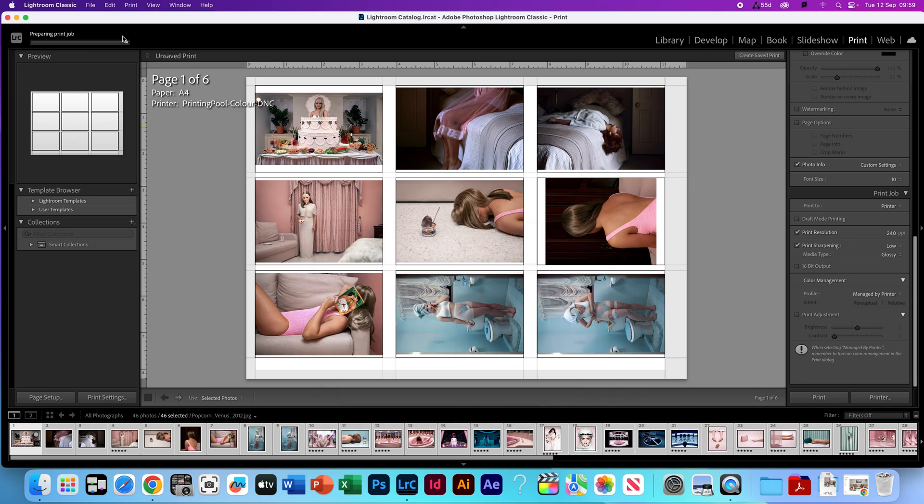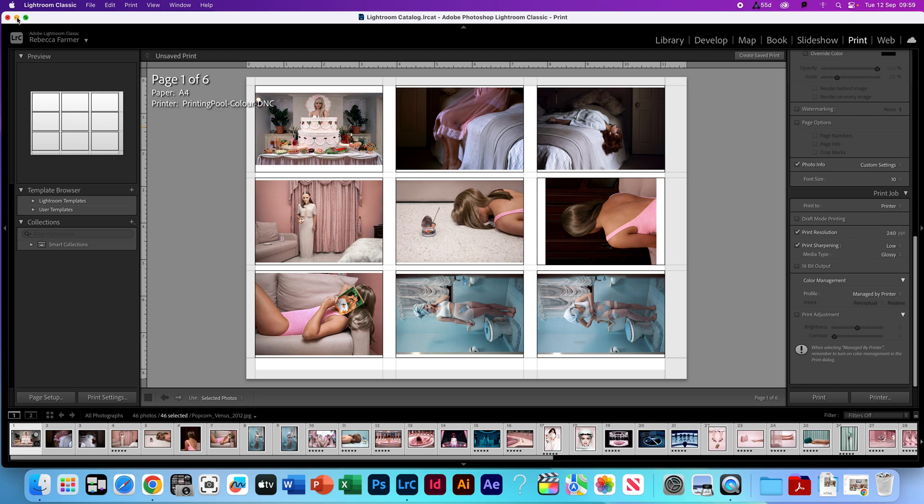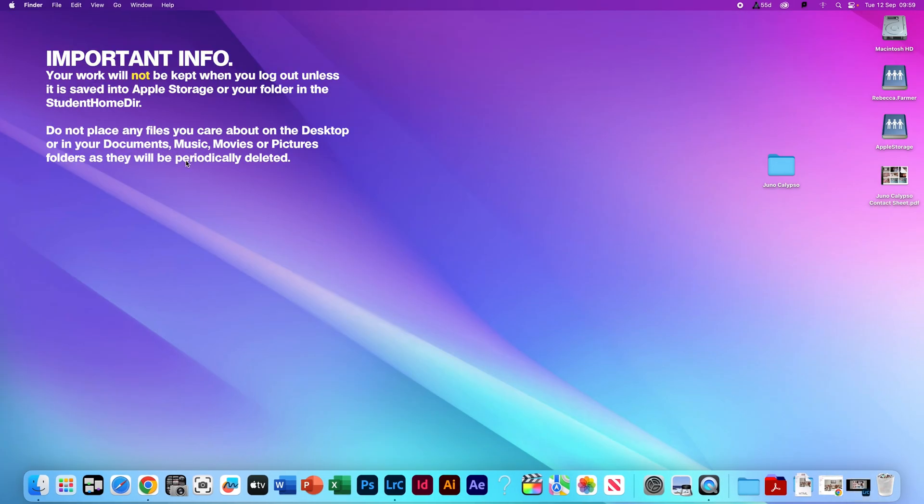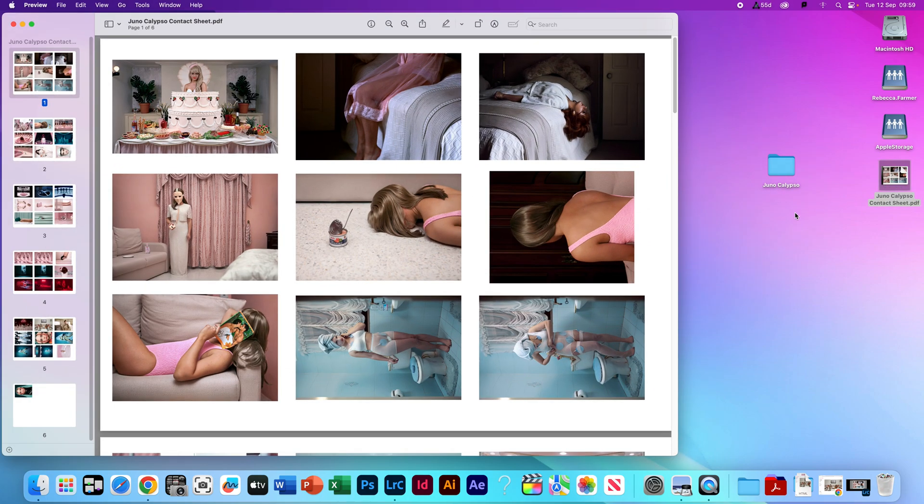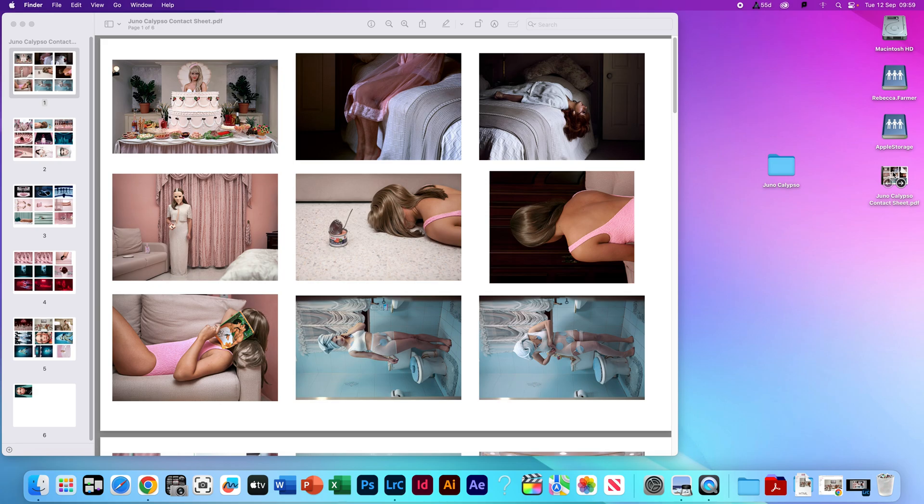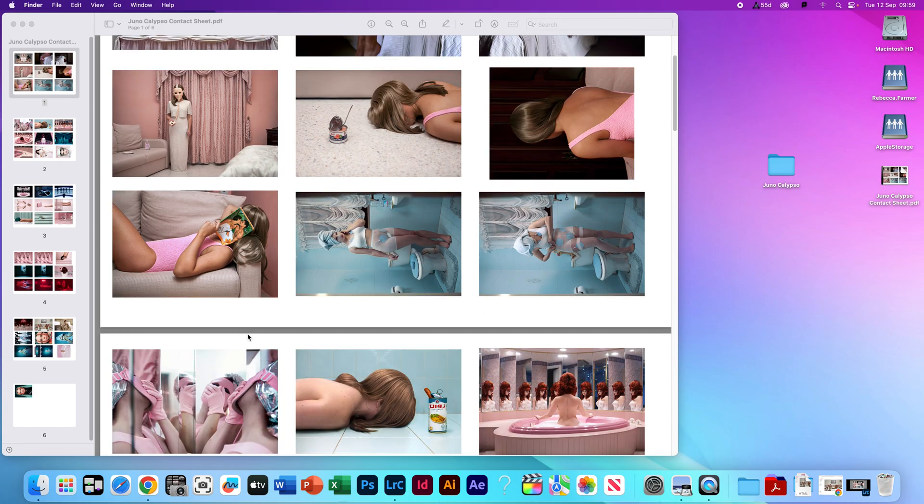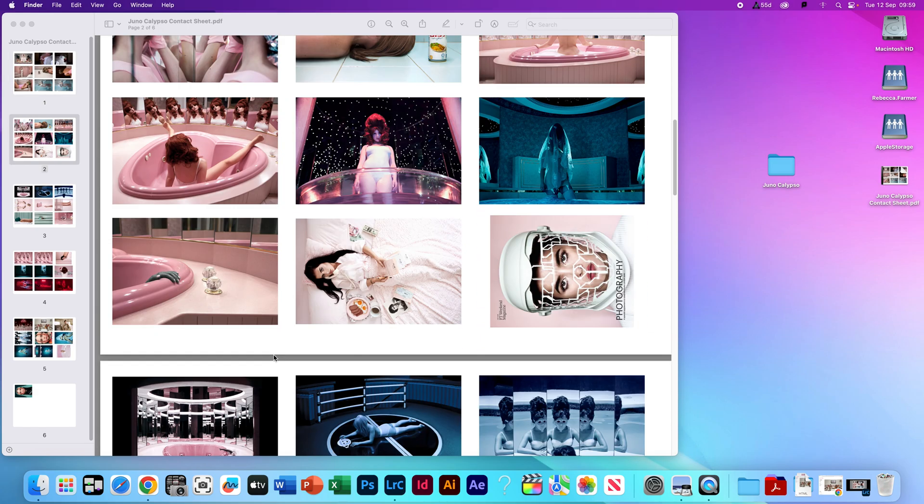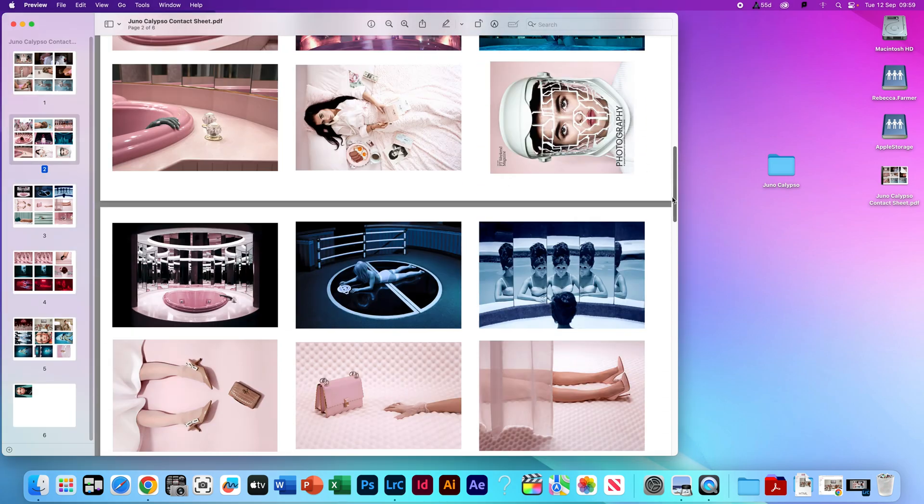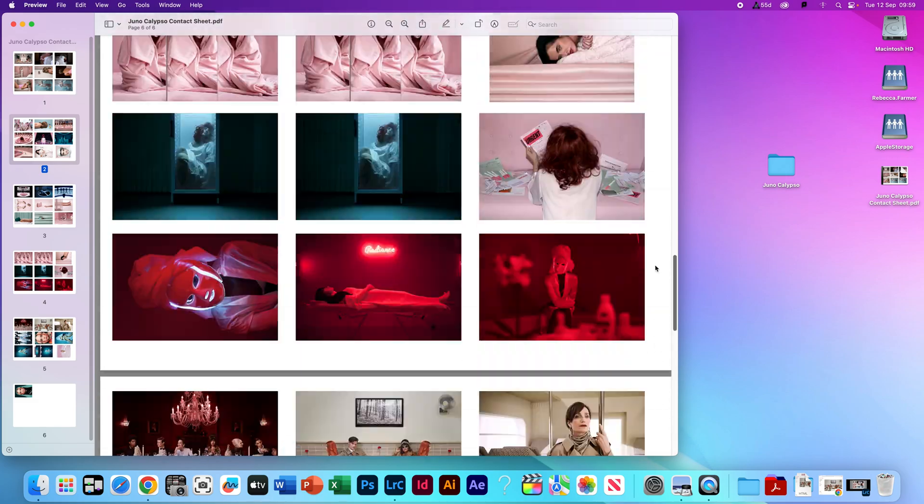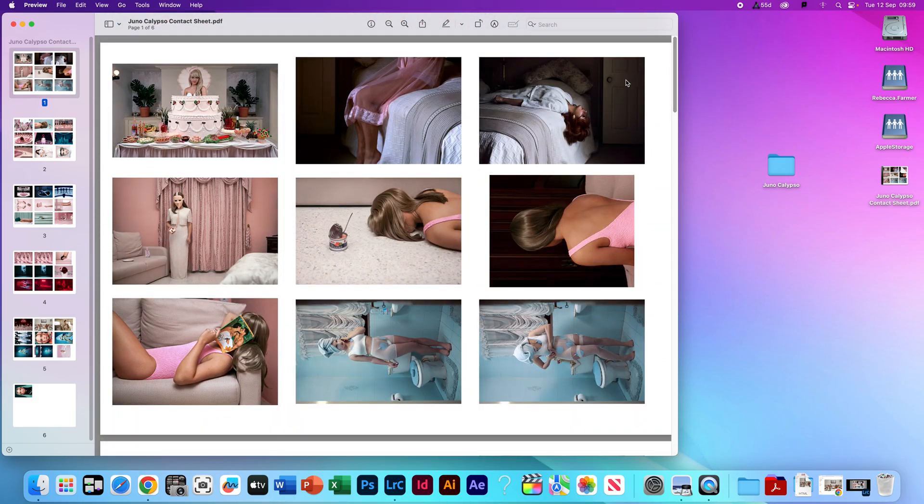Then this bar up here, it'll say preparing print job. Again, we're not printing this, it's just what the option says. It may take a couple of minutes to load, especially if it's a full class doing it at the same time. When that goes off the screen, it'll show wherever you've sent it to print. So it is here on my desktop. I've clicked that open. This is how my contact sheets are going to look. On yours, you should have a little bit of writing underneath if you've used the DSLR.